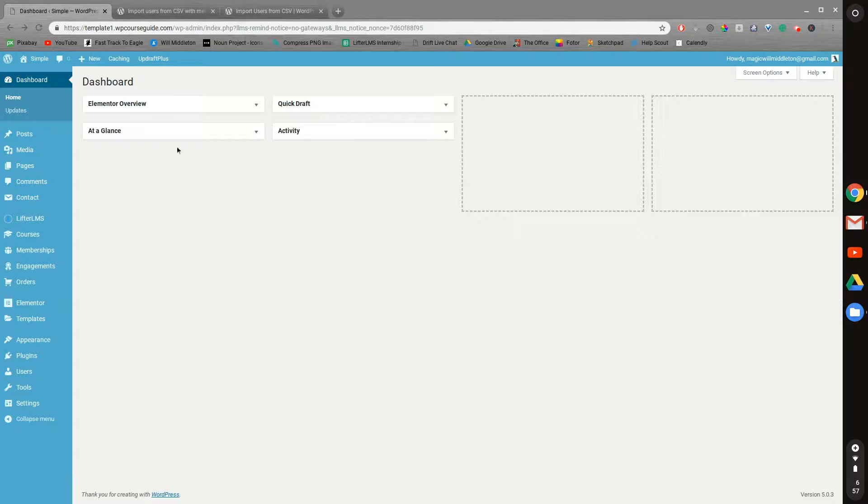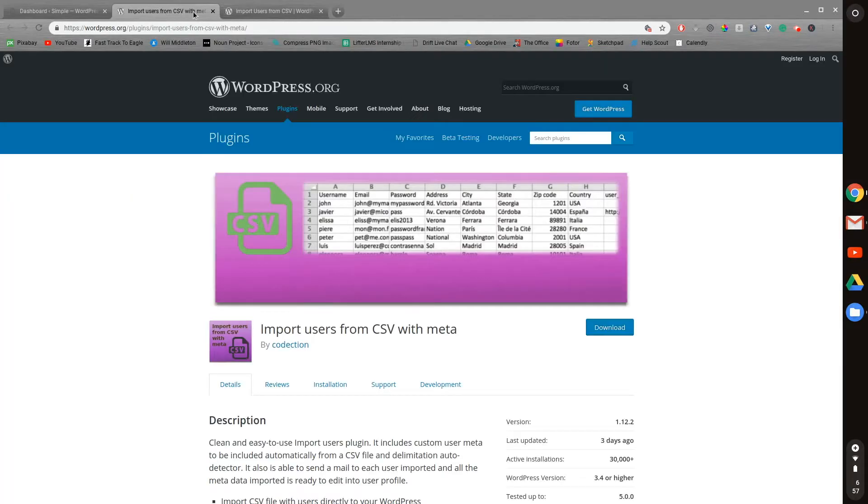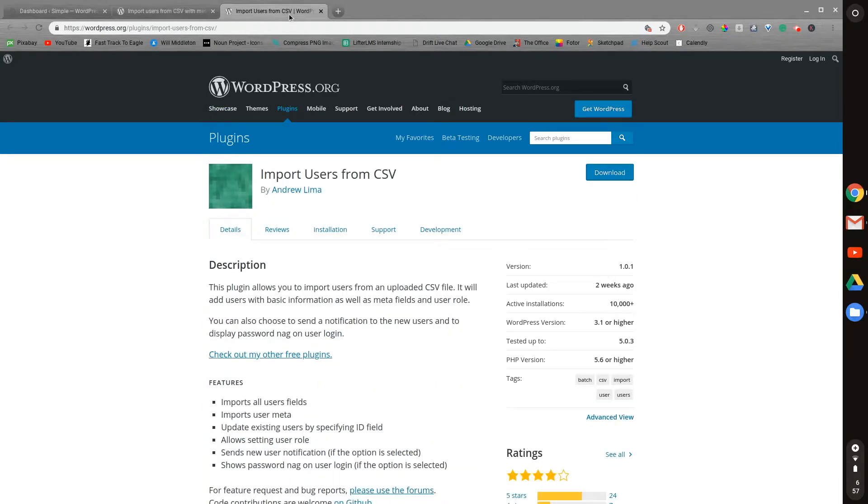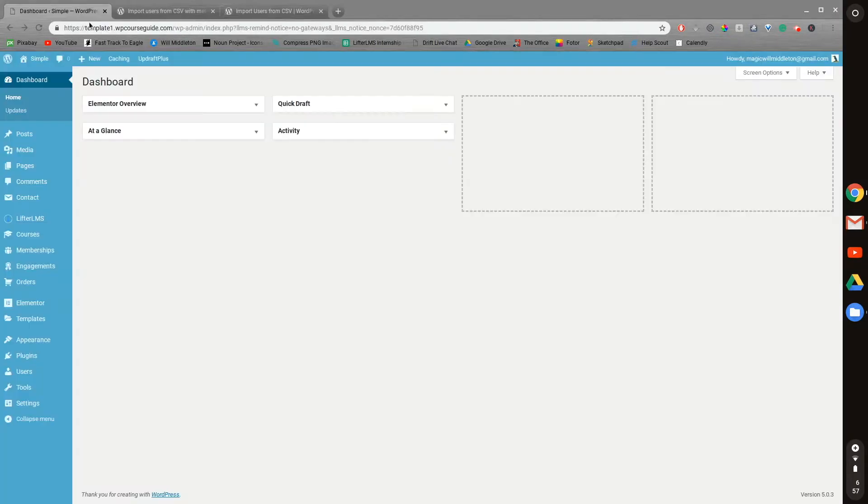oftentimes you'll be able to get that CSV file. And there are a couple of free plugins you can use with WordPress to add in the CSV file and upload all those users. So that's step number one: uploading all those users.